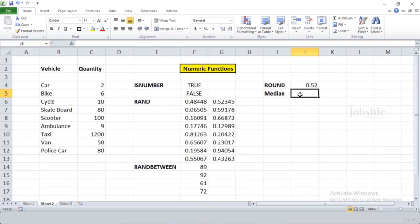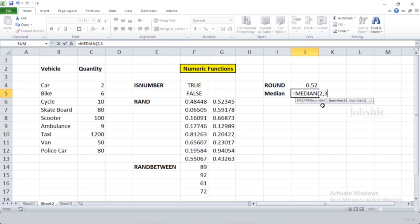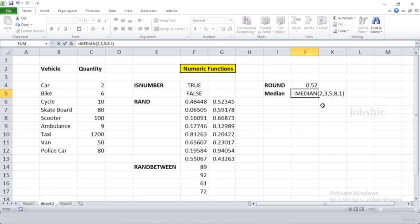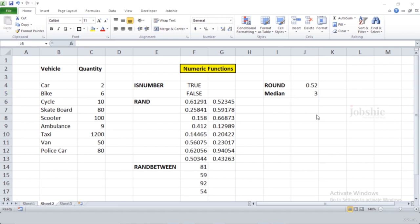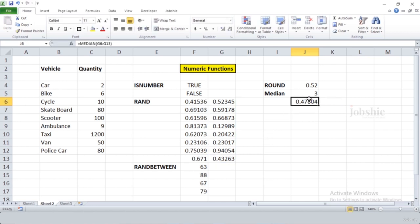In this video we will learn about the MEDIAN function. The MEDIAN function finds the middle value from a range of values. Write '=MEDIAN(' and you can either manually provide numbers like 2, 3, 5, 8, or select a range. Press Enter to get the median value.